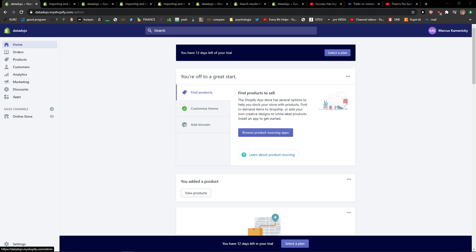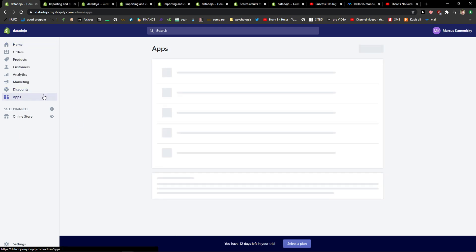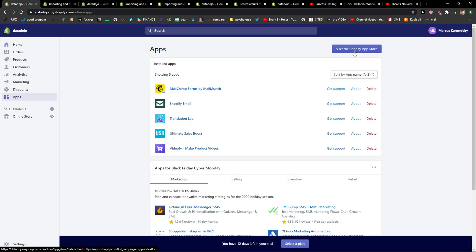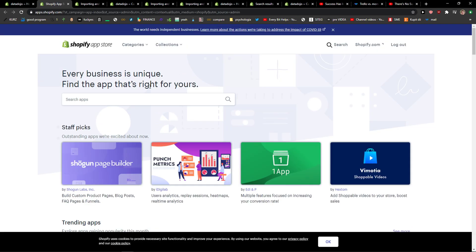The first thing you want to do is to be in Shopify and when you're here you want to click on apps and in applications you want to visit the Shopify app store. When you're here in search apps you just want to write consent.